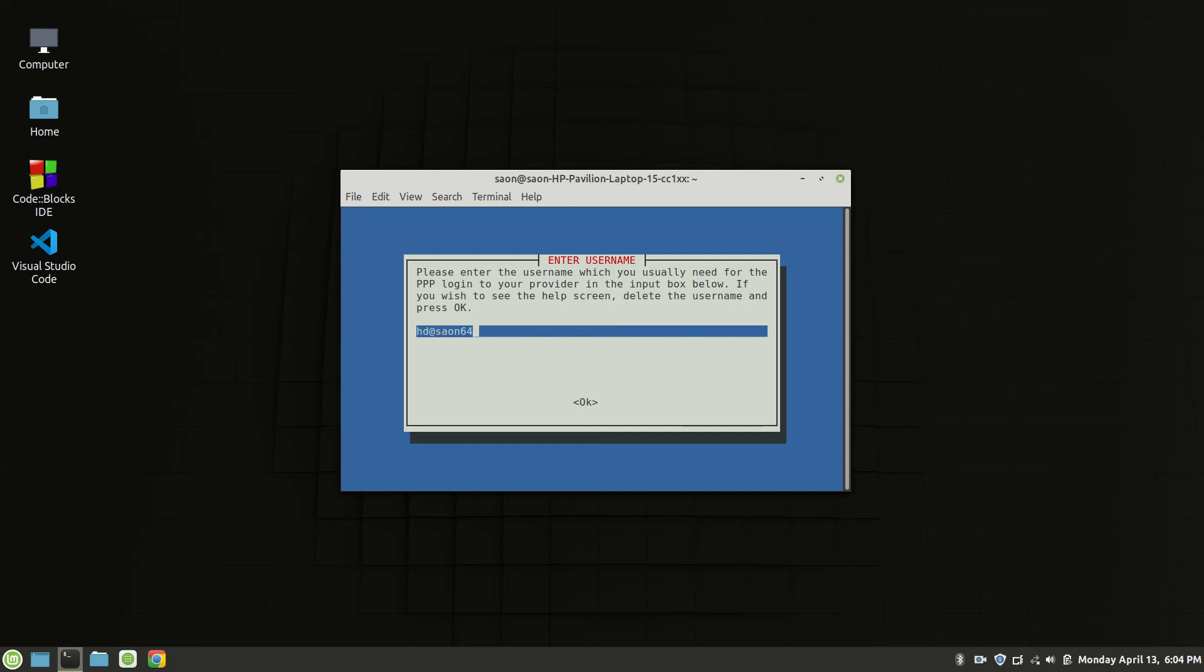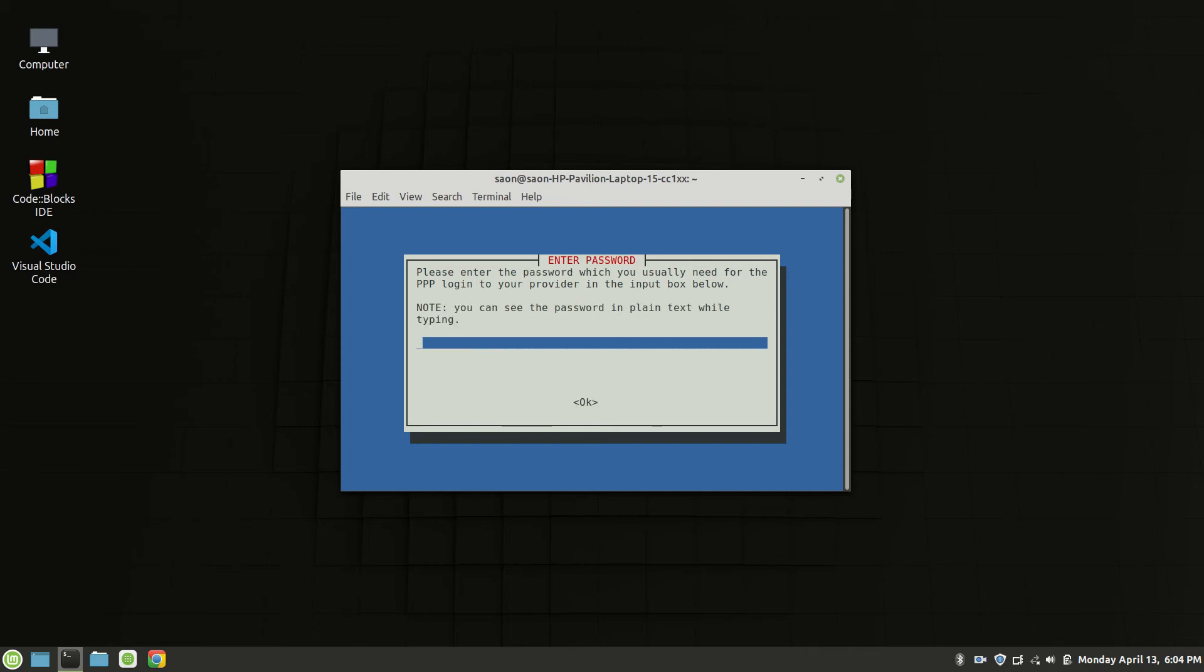It is the password section. Also type password which is given by your internet provider.